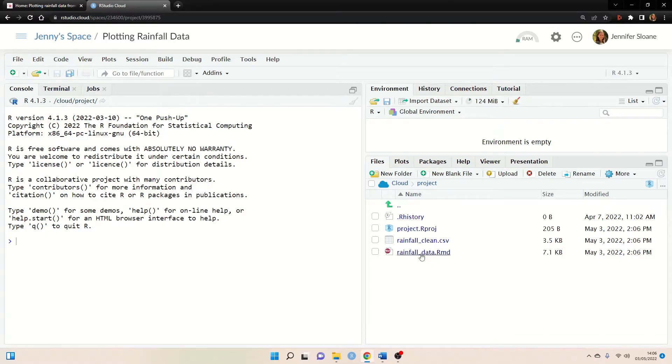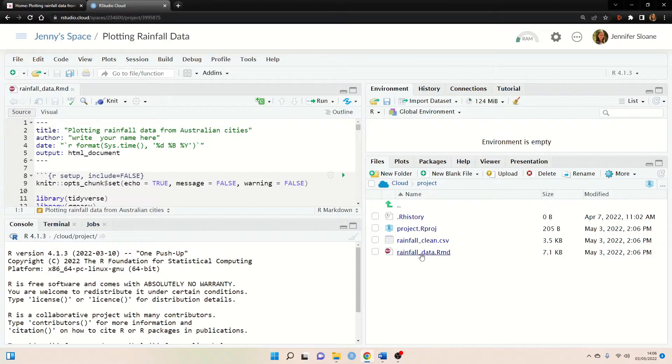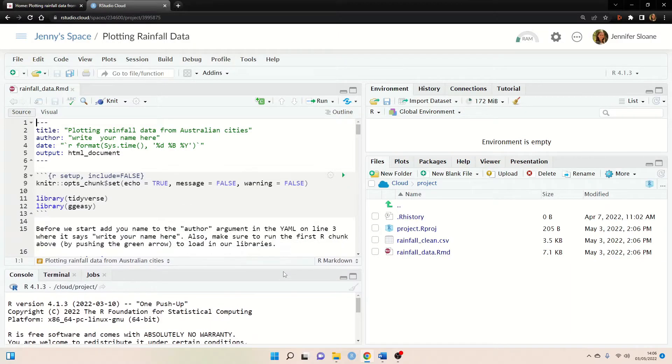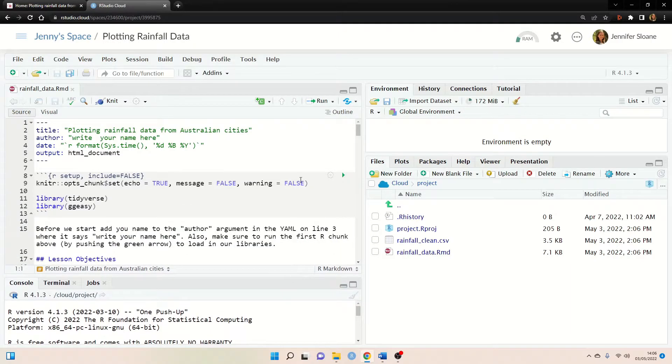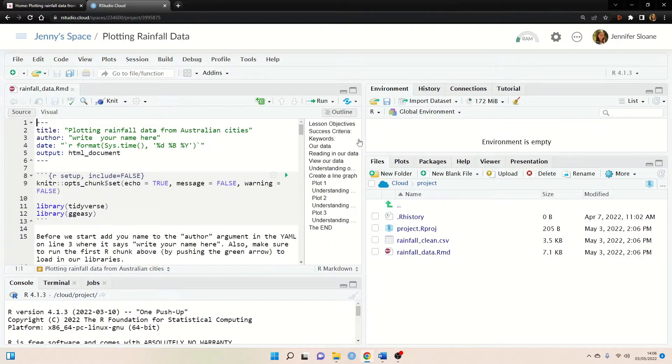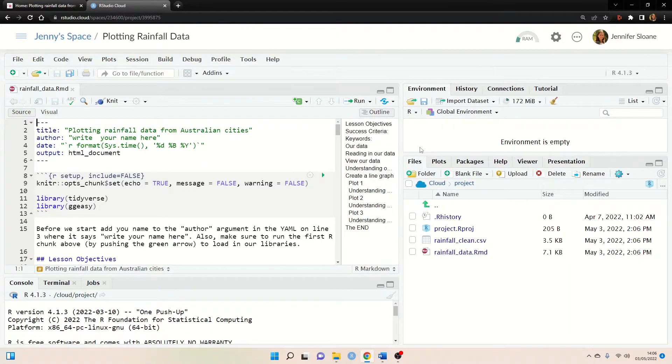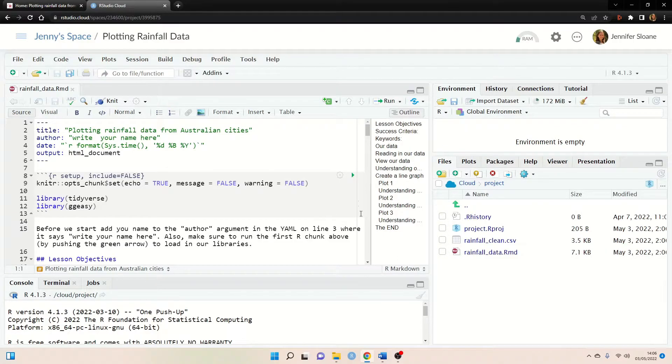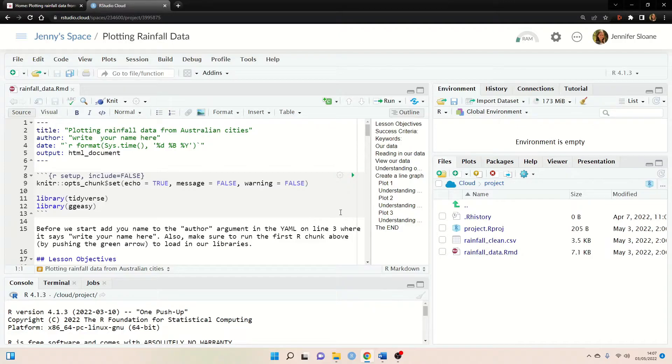Okay so if we just go ahead and open up the RMD file here we can see the full script of the lesson plan and we can even take a look at the outline with everything outlined here. I'm not going to go through the entire lesson plan but I will show you that we can start running the code straight away.